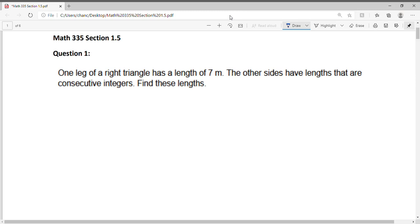Let's go over section 1.5, question 1. One leg of a right triangle has a length of 7 meters. The other sides have lengths that are consecutive integers. Find these lengths.